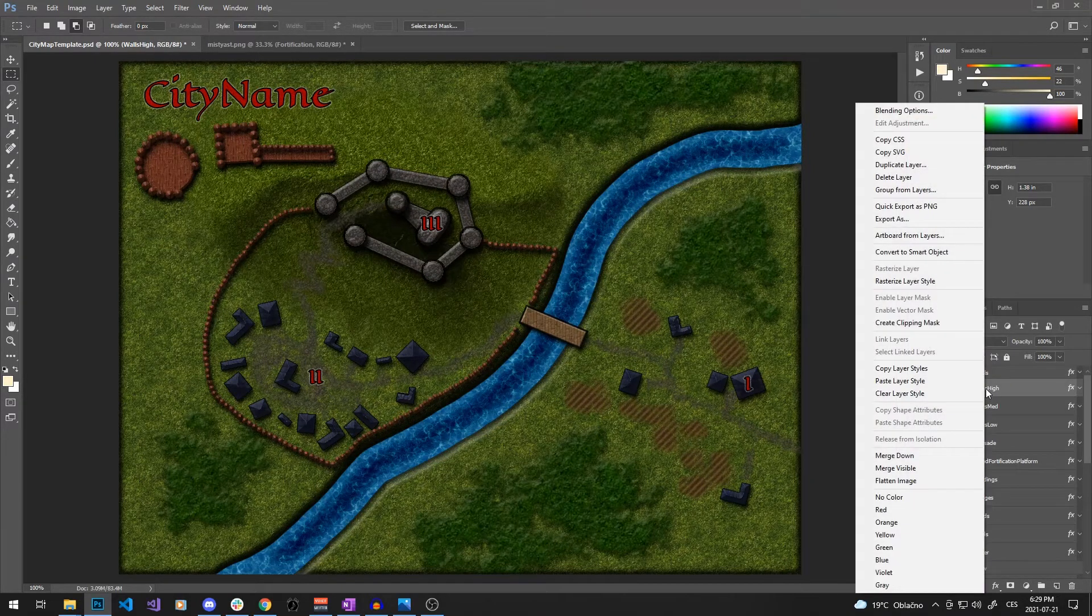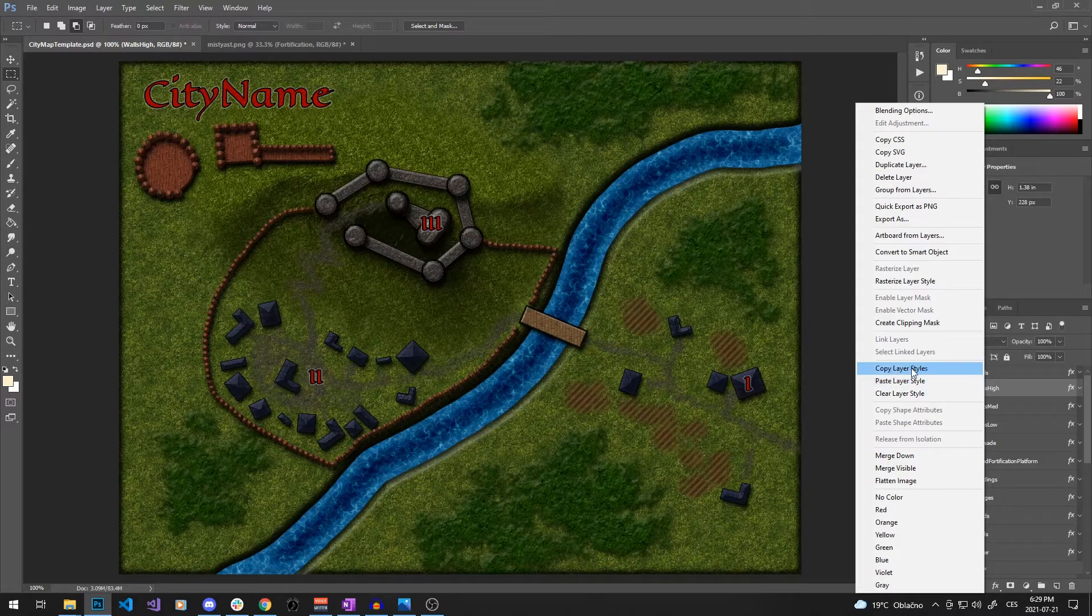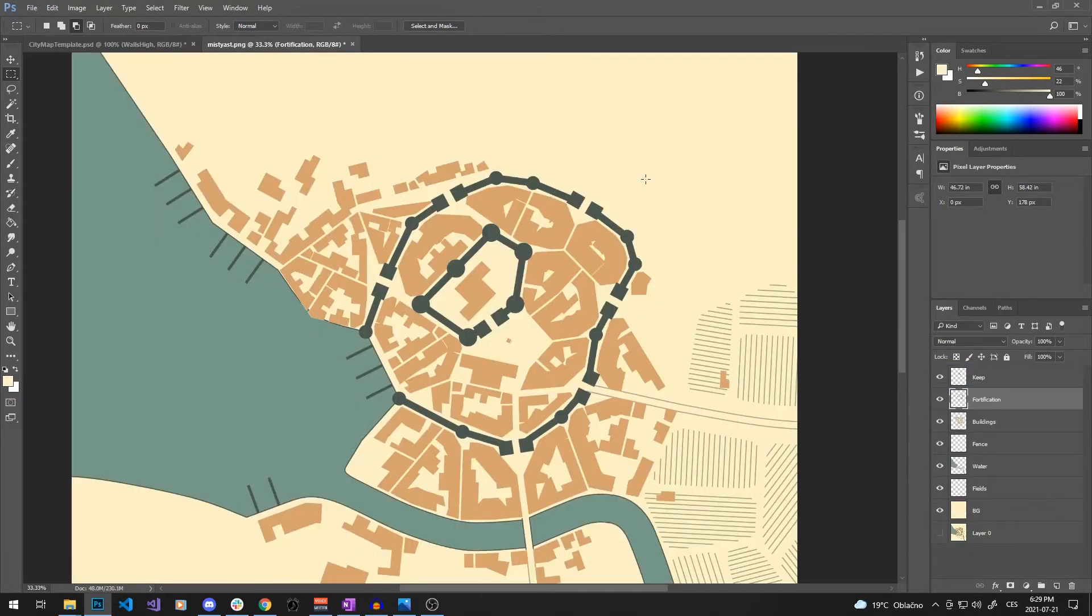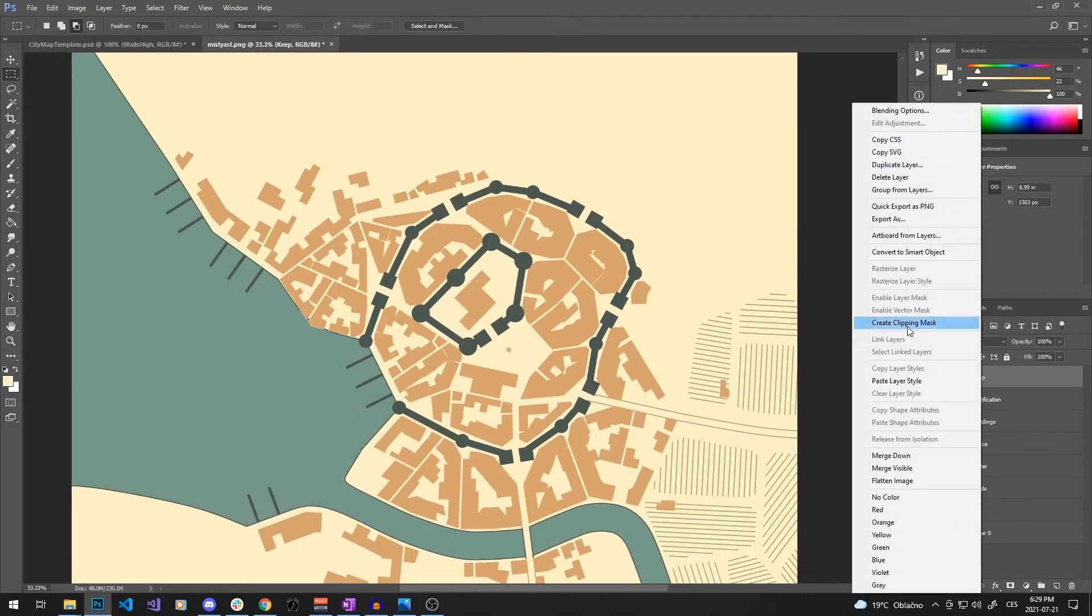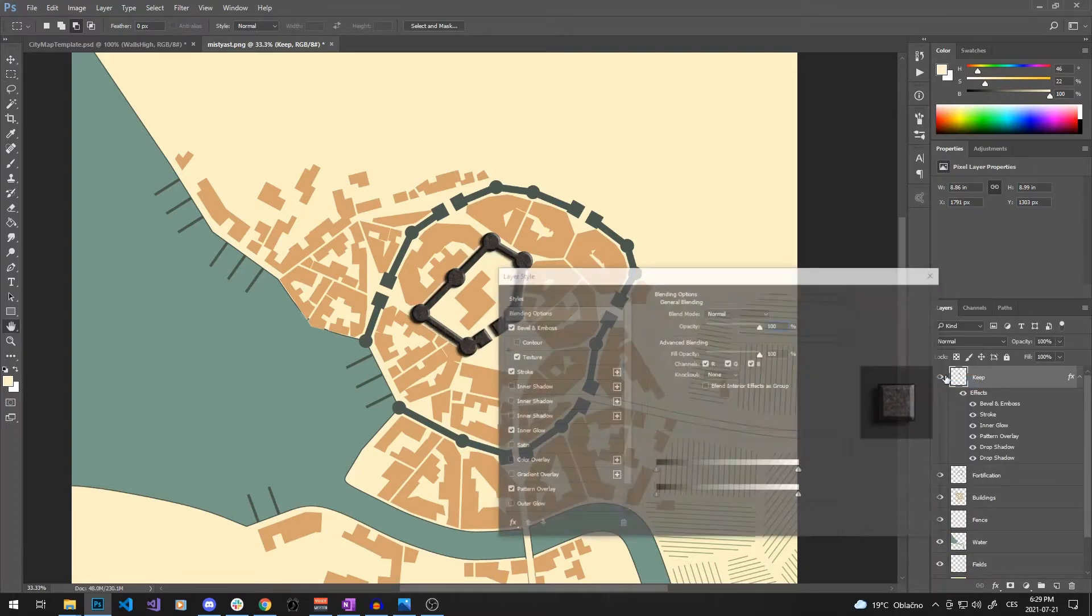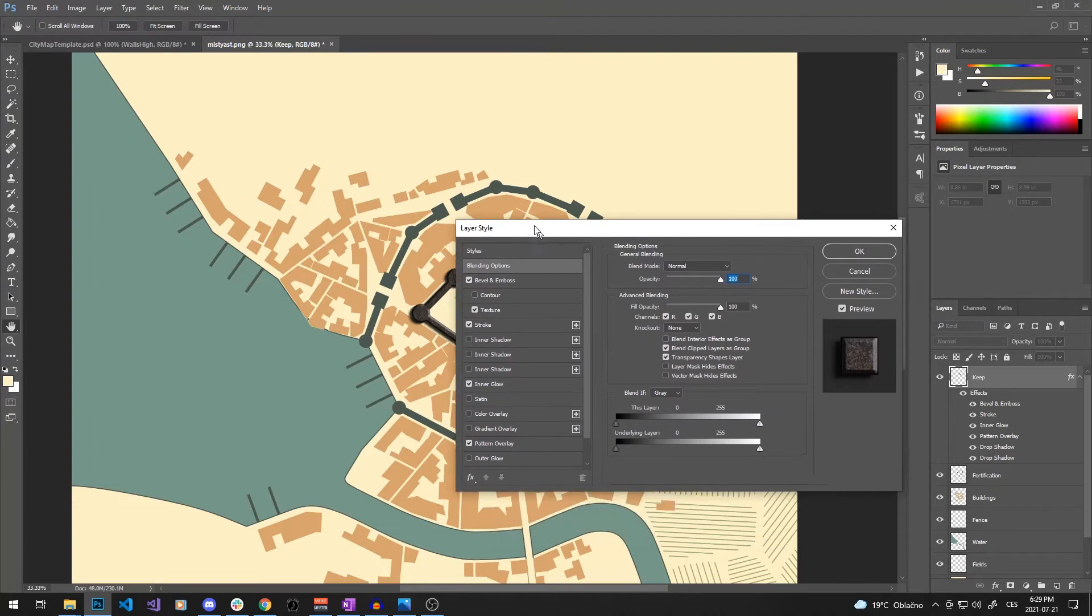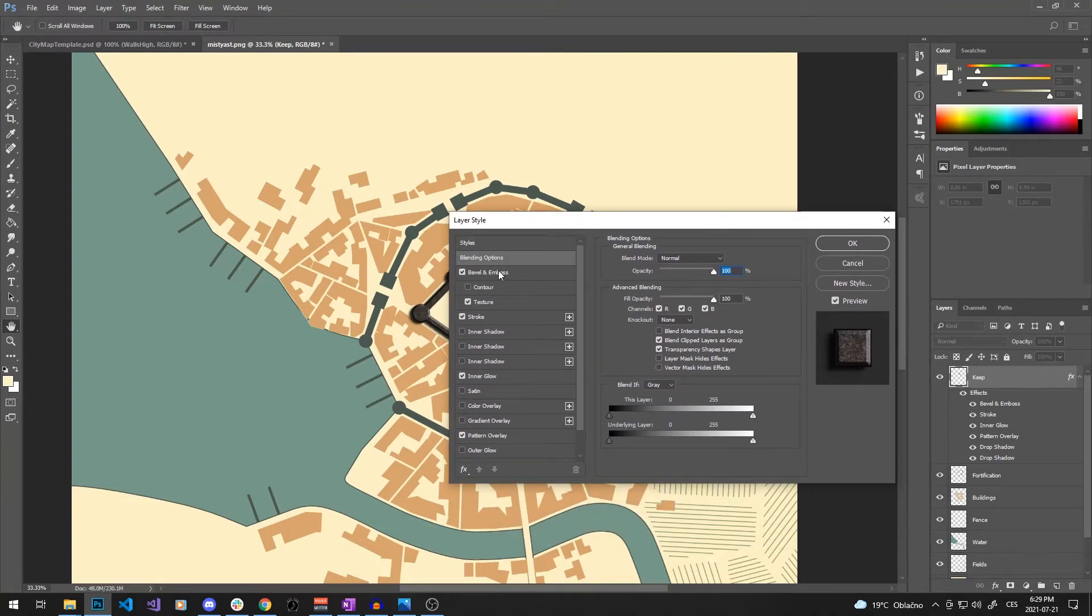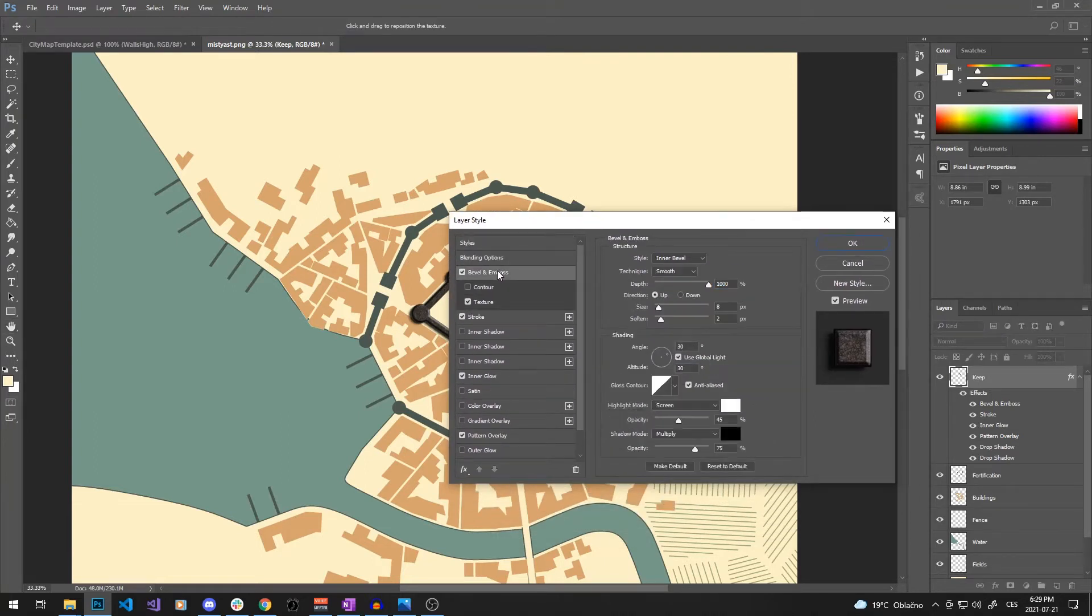We can just right-click a template layer, click on copy layer styles, go to our current map, right-click on the target layer and click on paste layer style. Now all the effects are here and we can just adjust them if necessary and add some more or remove some.